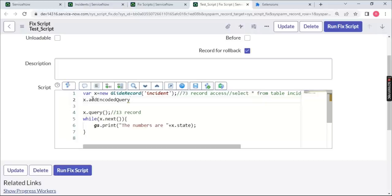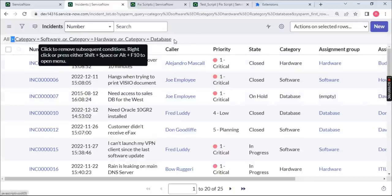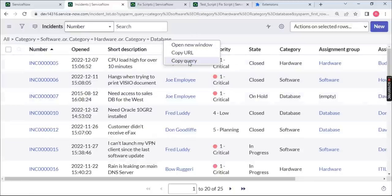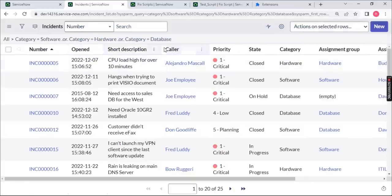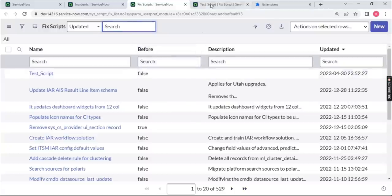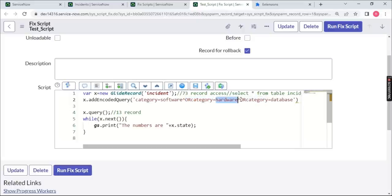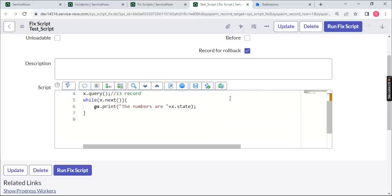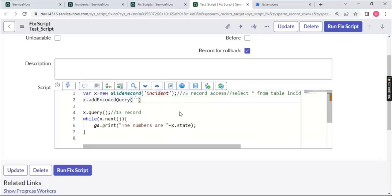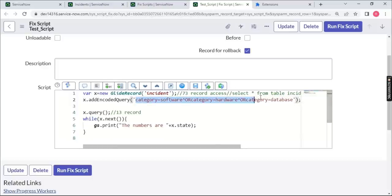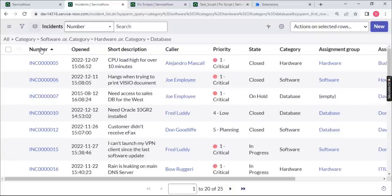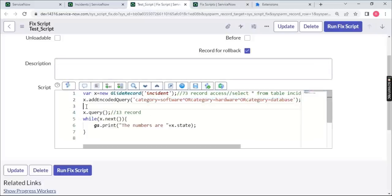To explain encoded query, go back to the ServiceNow filter. Apply your filter conditions, then right-click on the filter and choose 'Copy Query.' The copied query comes out like: 'category=software^ORcategory=hardware^ORcategory=database.' My personal recommendation is to always use encoded query, because you can apply any filter in ServiceNow, right-click, copy it, and apply it directly in your script.